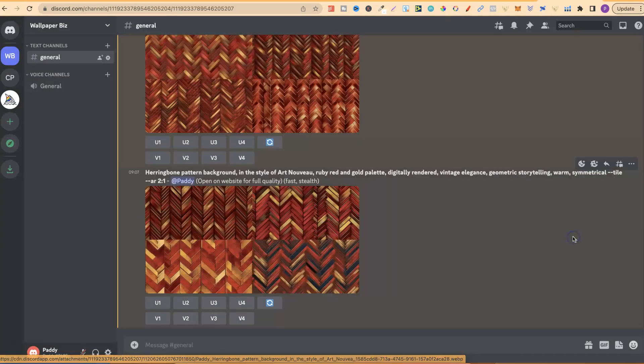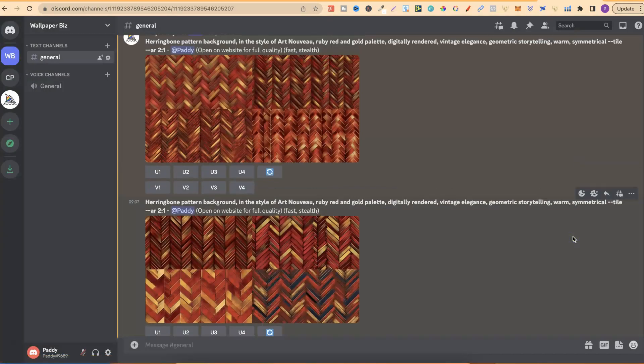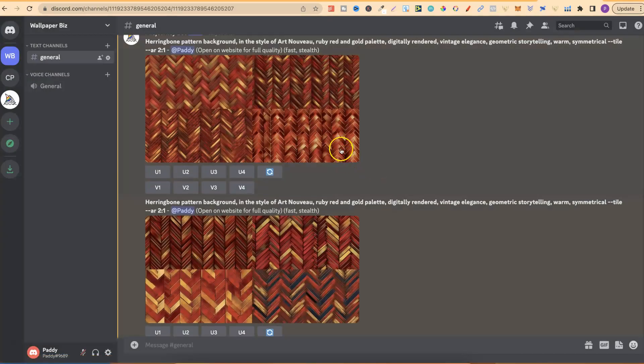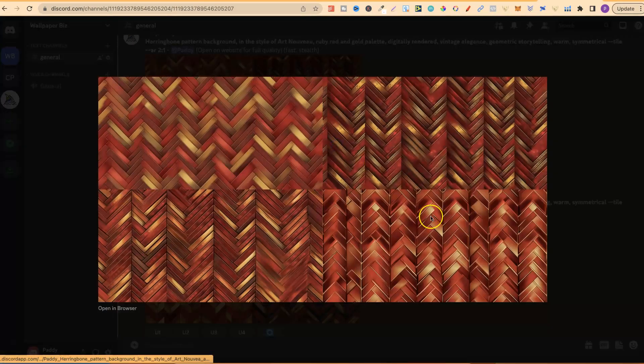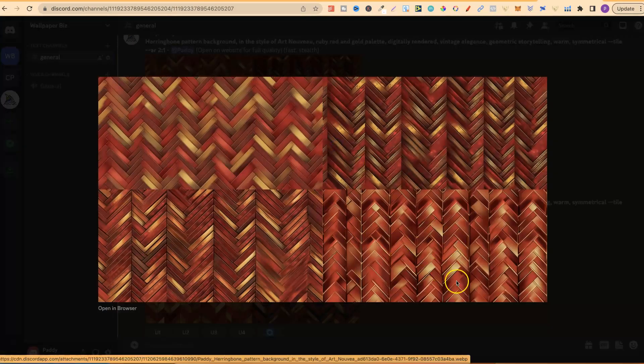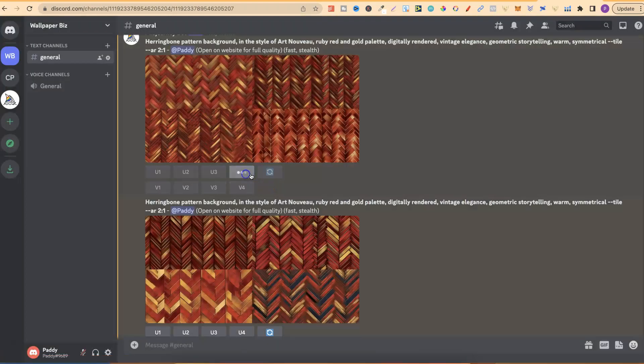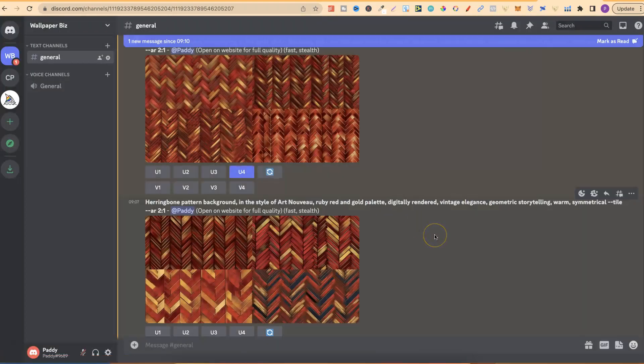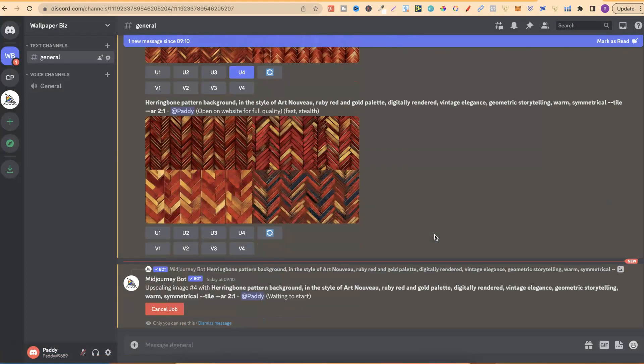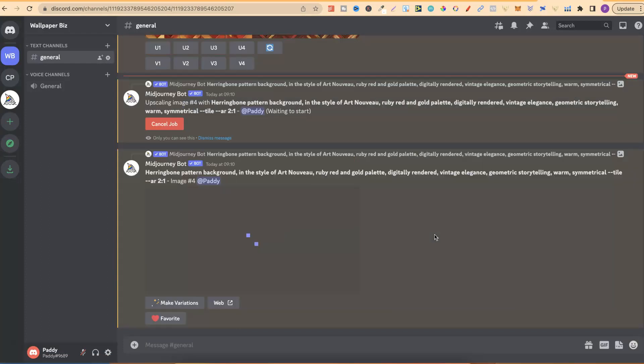So, I really like this one as well and this top one. Let's go ahead and upscale just one of these. In fact, I think we're going to go with this fourth one just here. So, now we're going to go to upscale number four. We're going to give that a second.